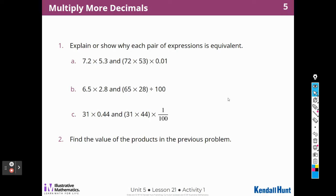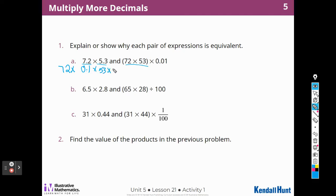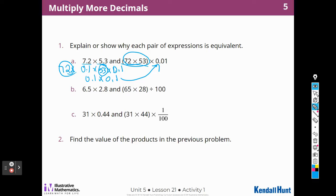Explain or show why each pair of expressions is equivalent. What they're doing is taking the whole numbers and multiplying them together — so this is like 72 times 53. Remember that 7.2 is 72 times one-tenth, and 5.3 is 53 times one-tenth. So if we multiply these two numbers together, we have one-tenth times one-tenth, which is one-hundredth. That's how I know these two are equivalent.